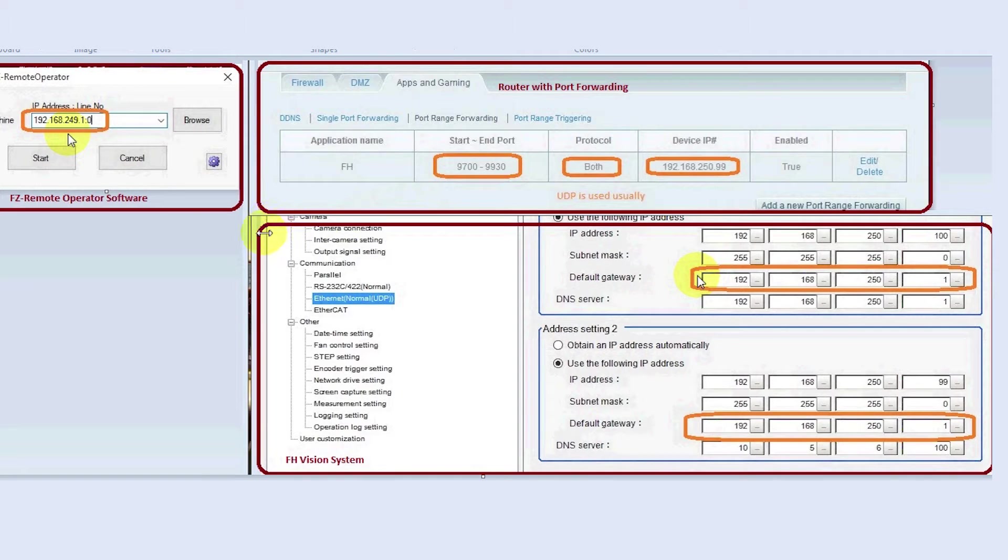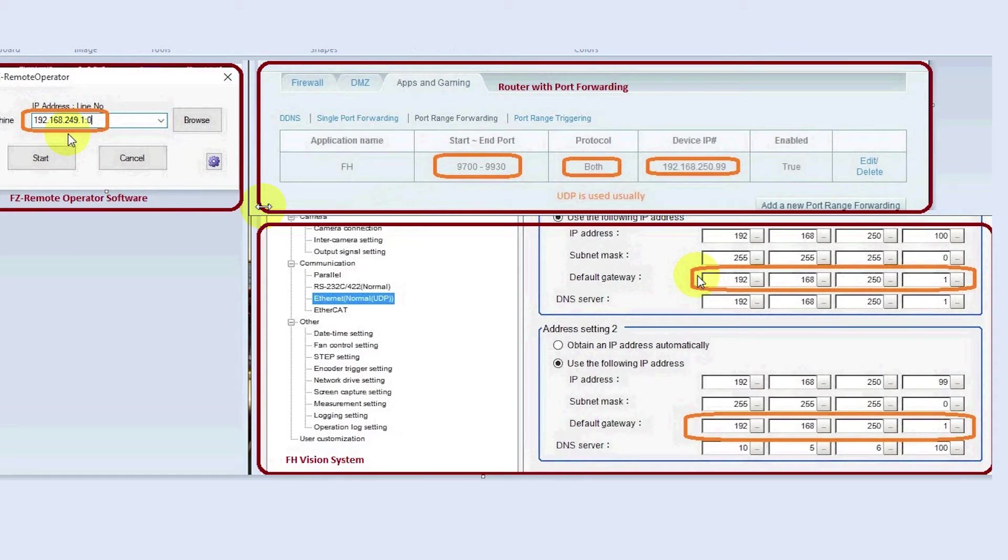And that's all you need to do. You can then remotely monitor or program the FH. I hope that helps.